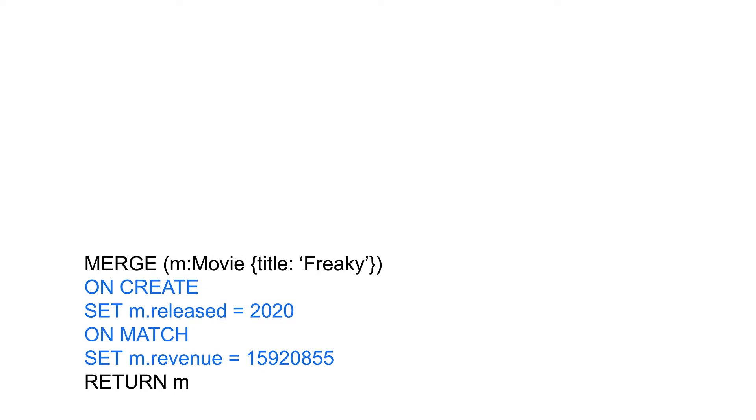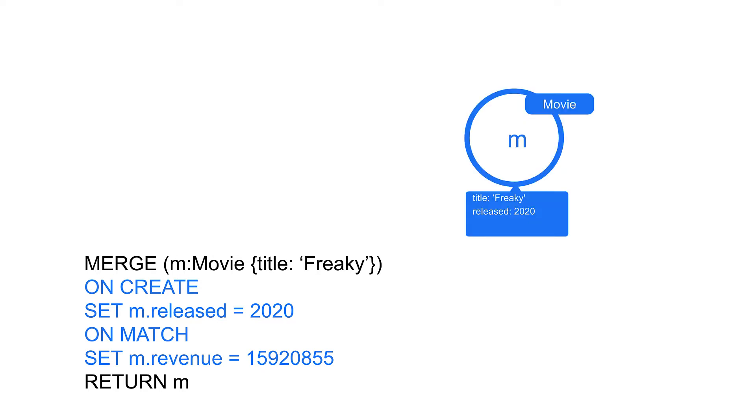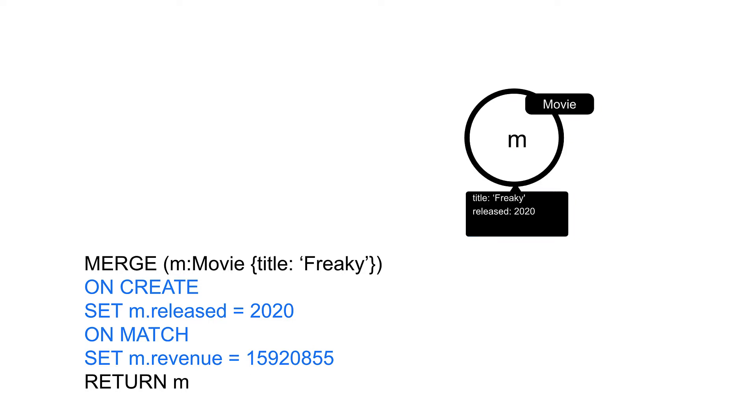Suppose there is no node for the freaky movie in our graph. When this code executes, it creates the node and sets the released property. So now we have this node in the graph, and we execute the same code. It will find the node in the graph and add the revenue property to the node.